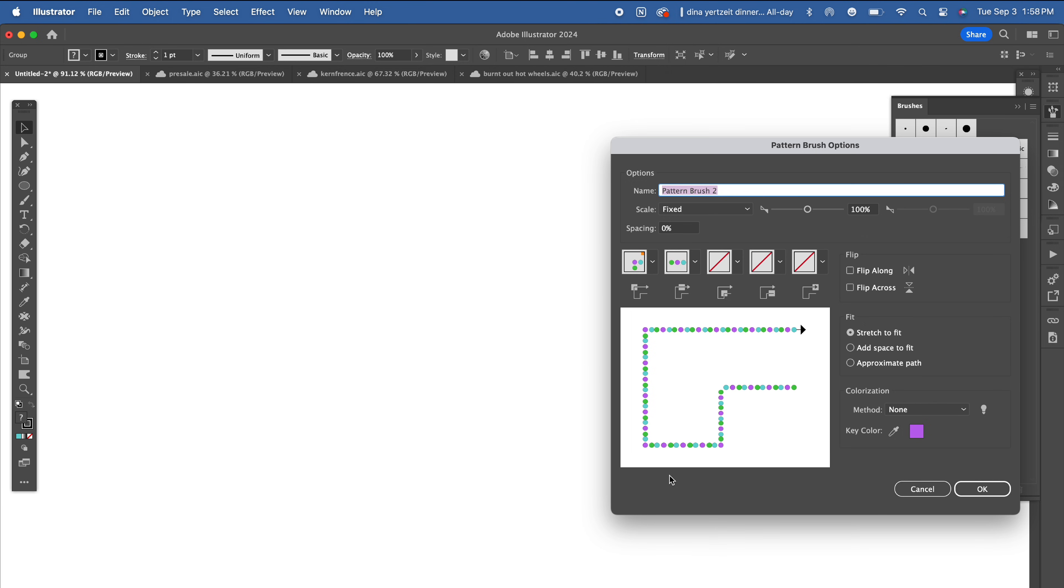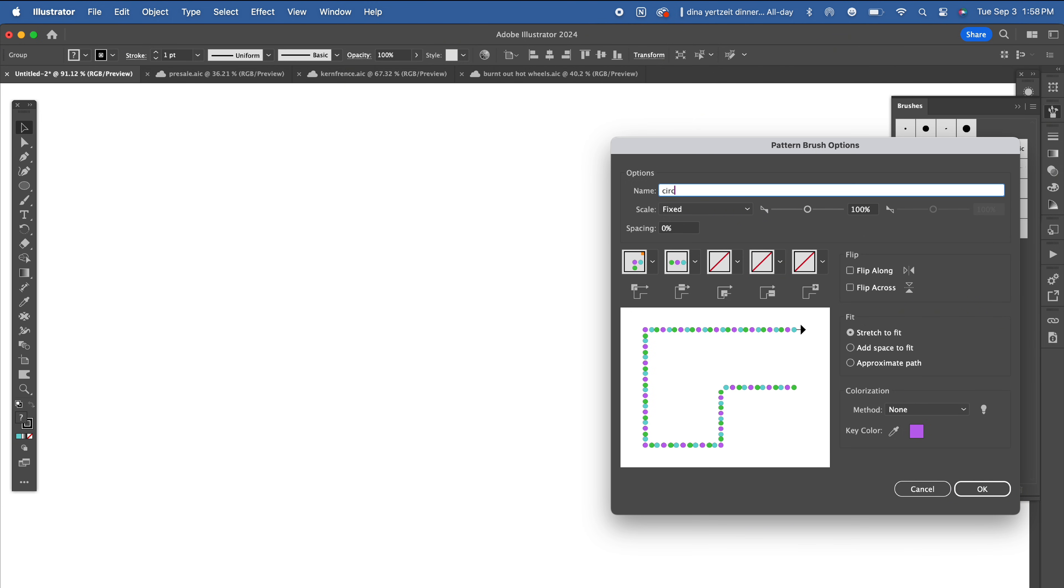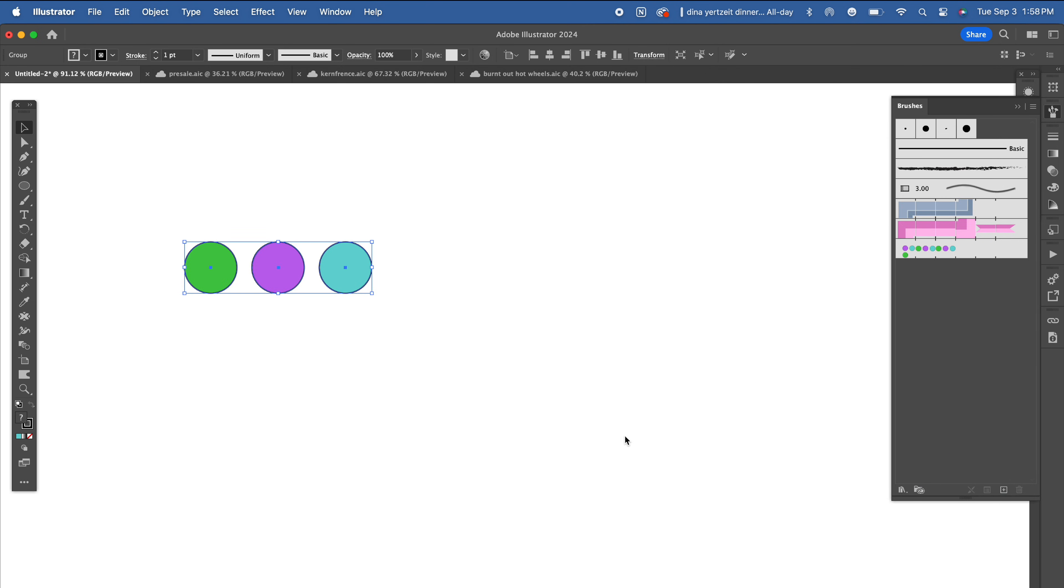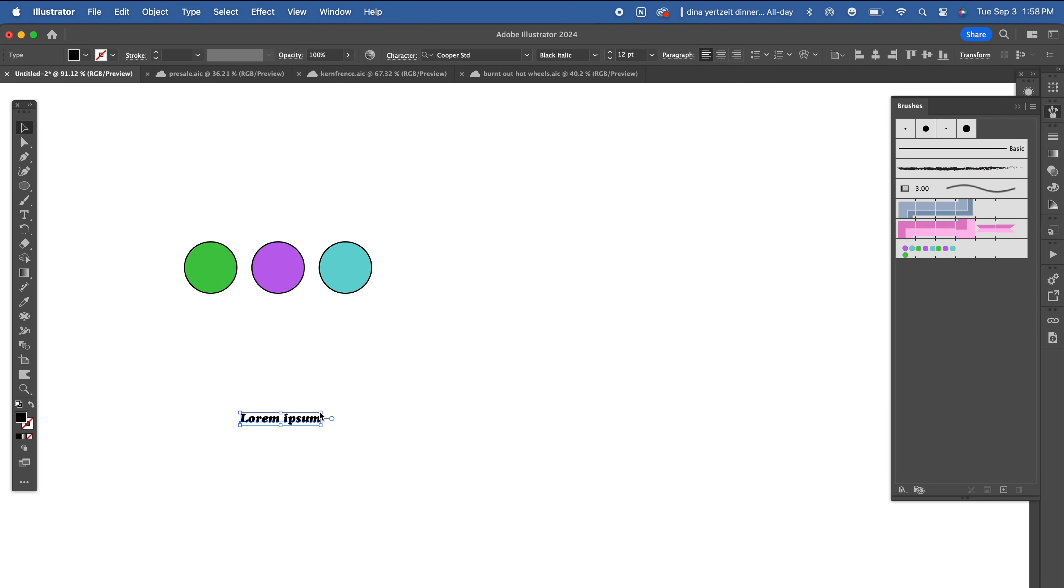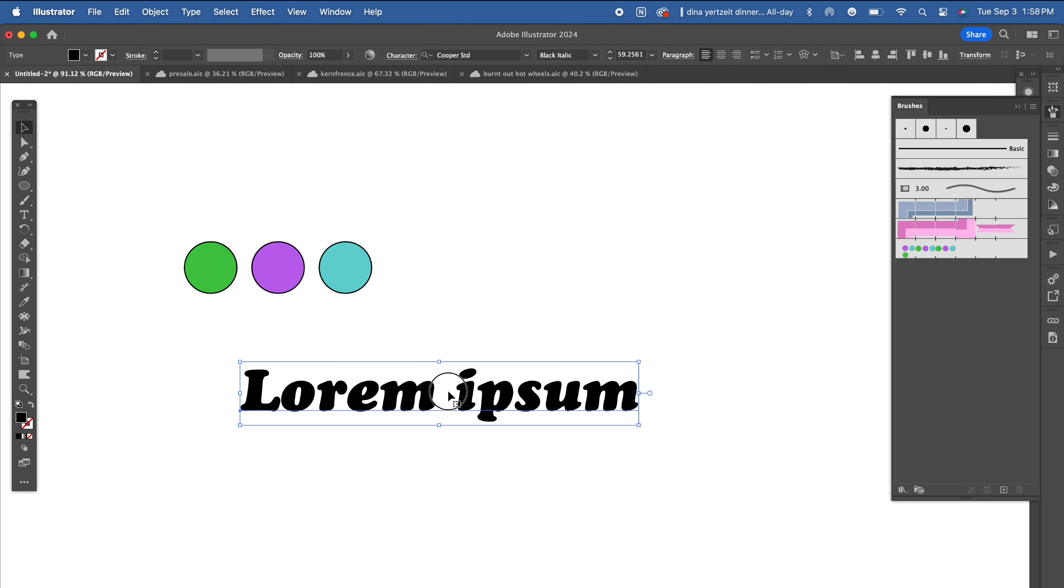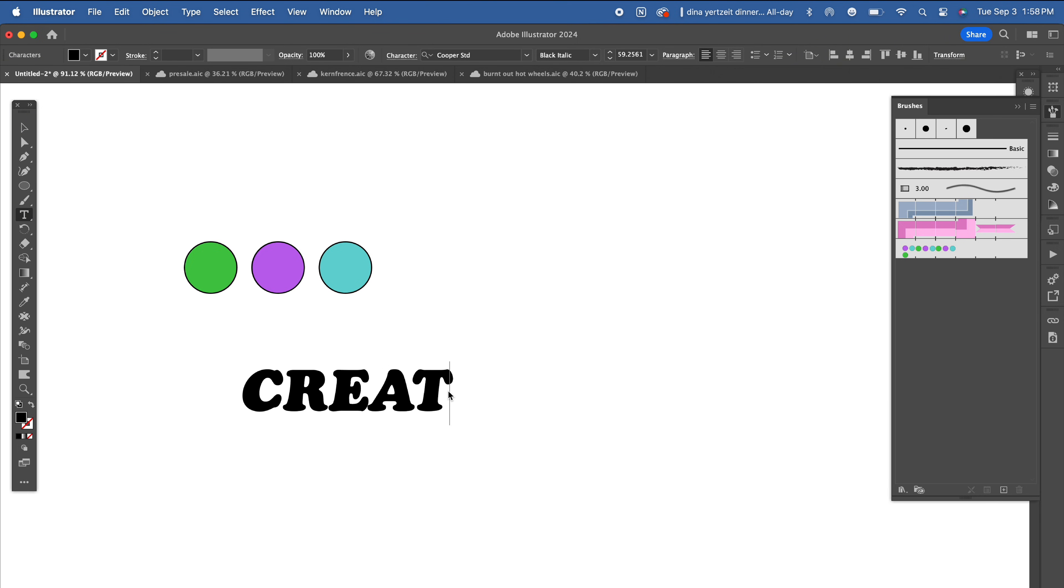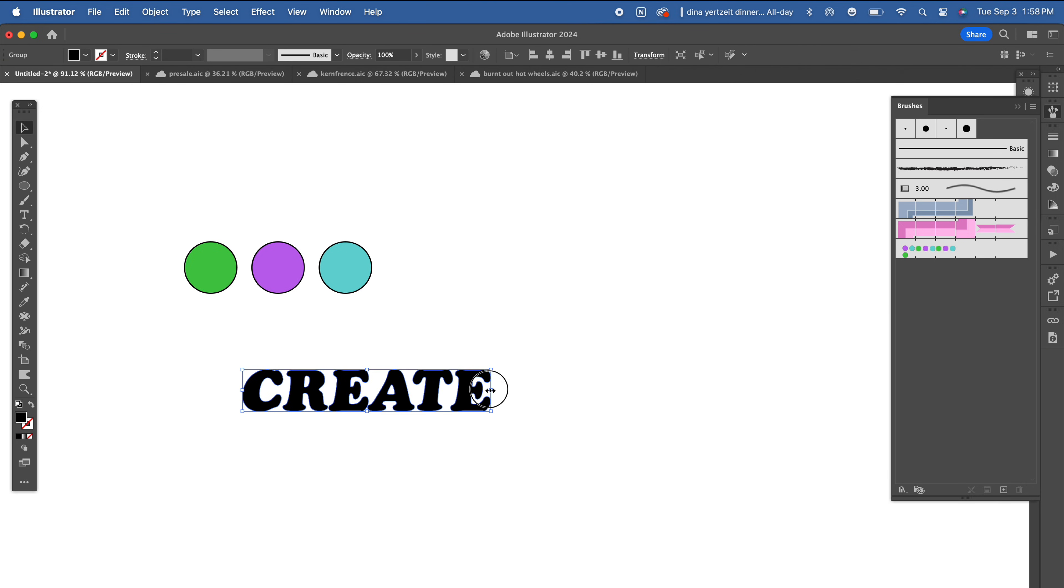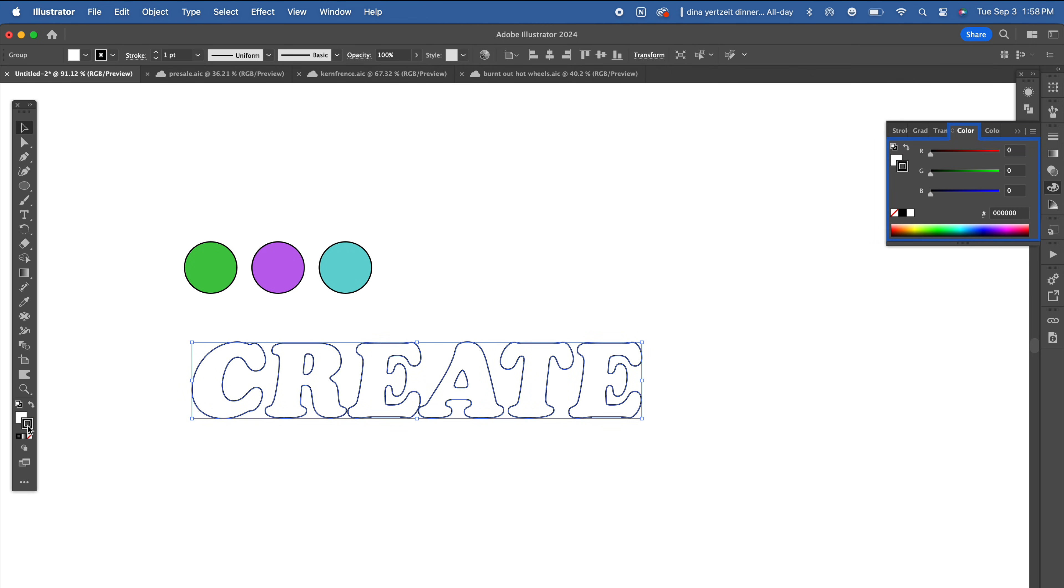Select pattern brush and don't worry about these settings for right now. Name your brush whatever you want. I'm naming mine circles 1. Now type out your word. I'm using the font Cooper Black Italic with the word create. Outline your type and then click the brush we just created in the brush panel.